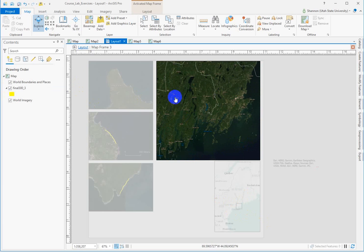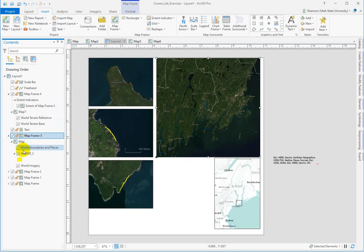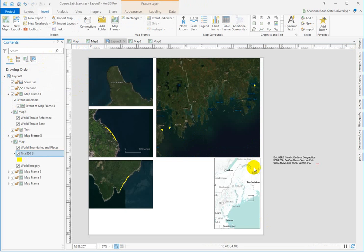I'm going to go back to my layout, and in map frame 3, I'm going to go back and zoom to these guys. And it pops my indicator back where it should be.